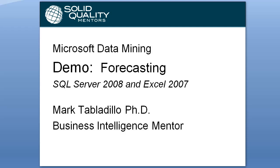Welcome to the Microsoft Data Mining demo on forecasting with SQL Server 2008 and Excel 2007. My name is Mark Tabladeo.